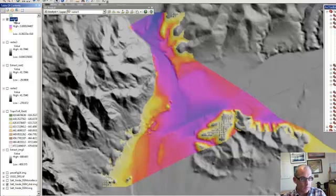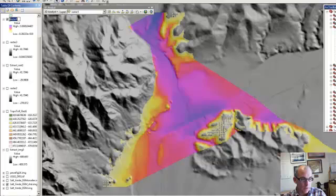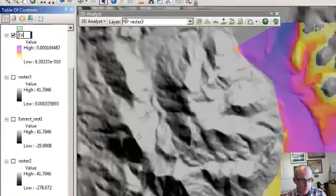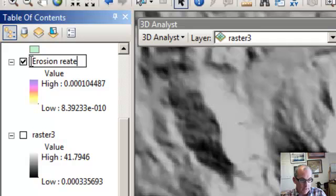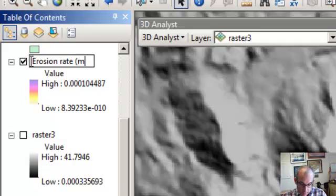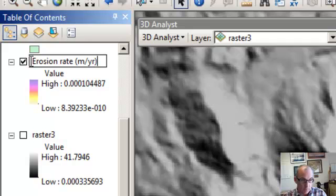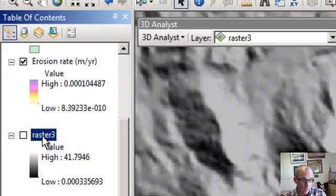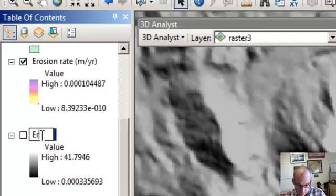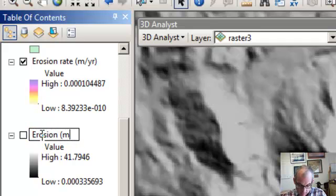And then one other thing to do is remember you can change the names of these. So this is erosion rate in meters per year. And this is important to do before you forget like I would. And let's change this one just to erosion in meters.